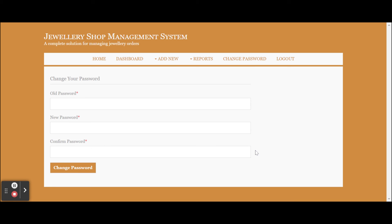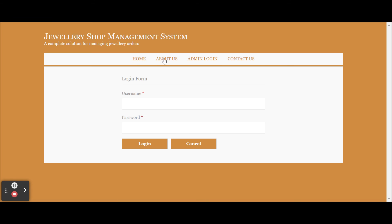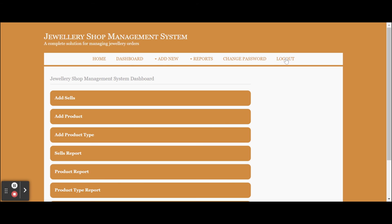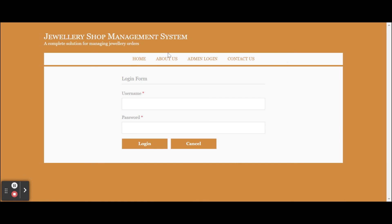This is the Change Password section — from here you can update your account password. Once you update your password, you will not be able to log in with your old password. This is the Logout option — once you click Logout, all sessions will be destroyed and you will not be able to access the internal pages. You can see the administrative menu is not displayed when logged out, but once you log in you will be able to see the administrative options. This is a session-driven menu that renders according to the session — if the admin logs in, the admin menus appear; if not, they are hidden.